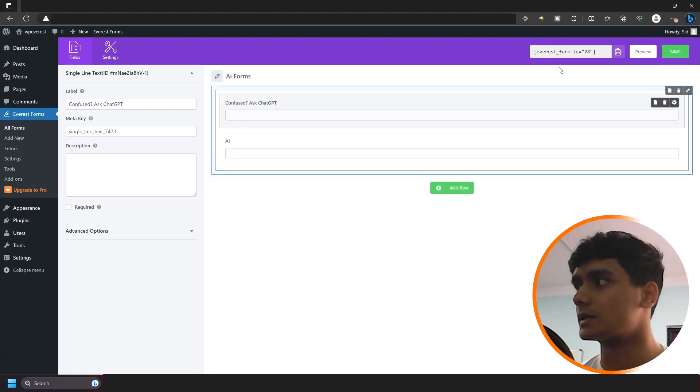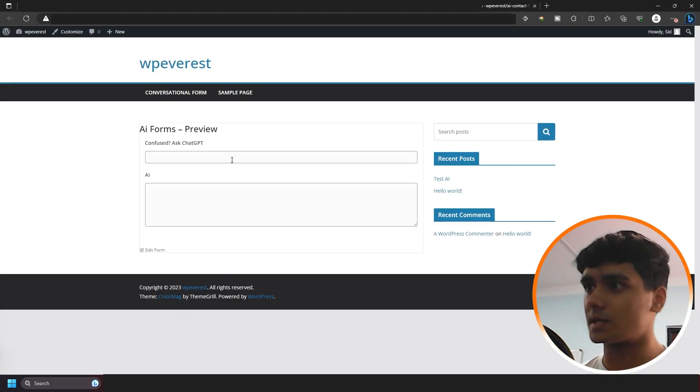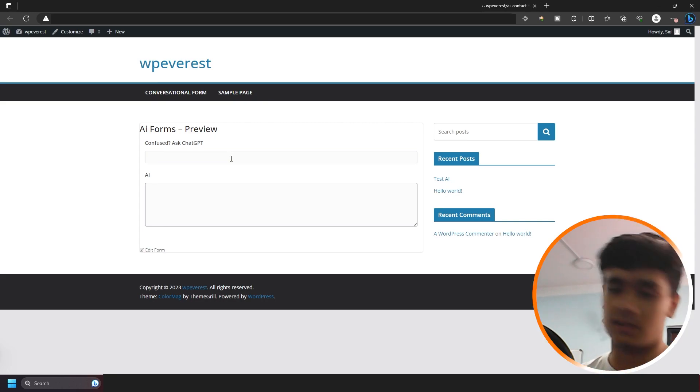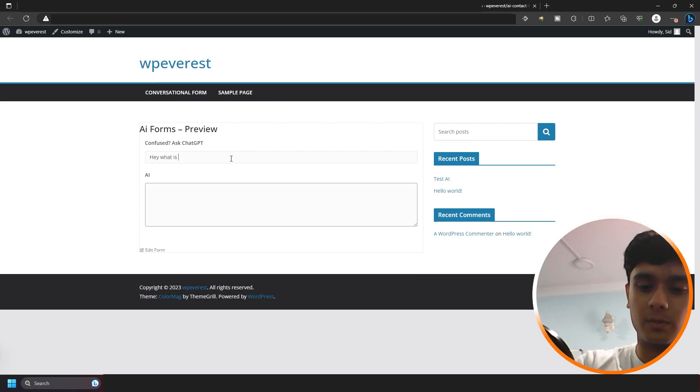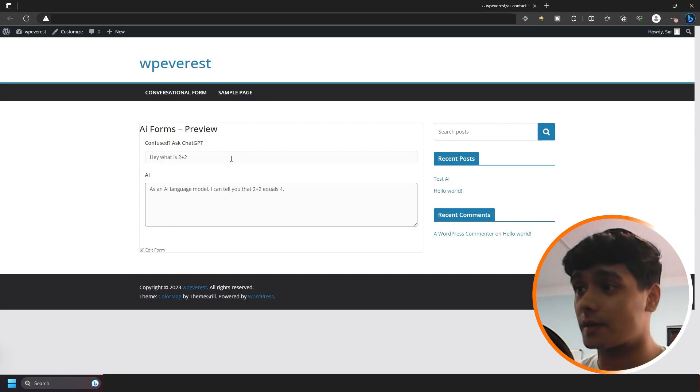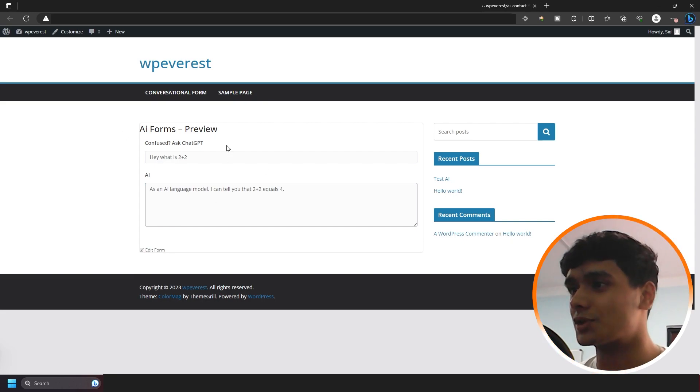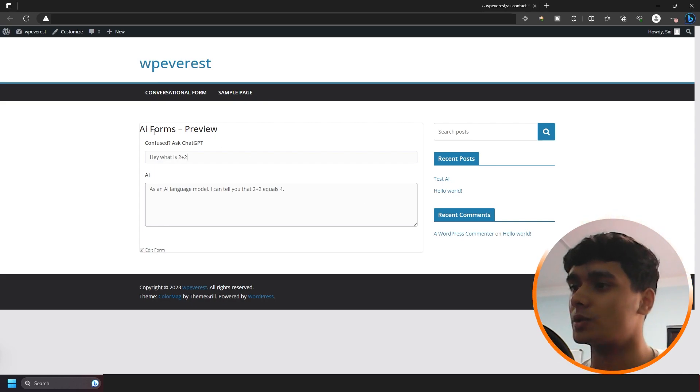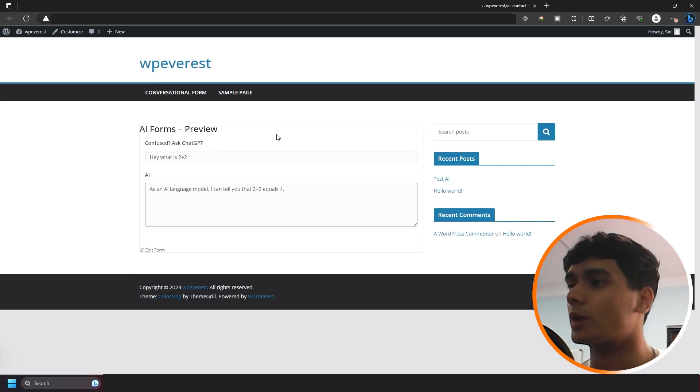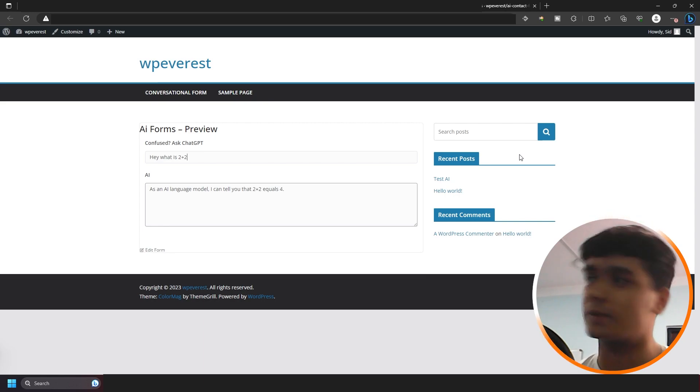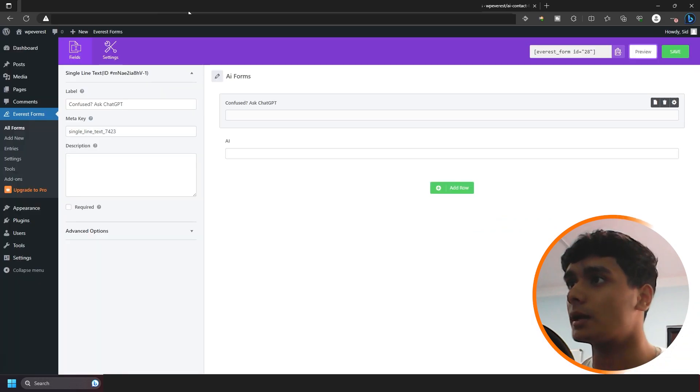Alright, so let me save this. Alright, so this is how the form is going to look. So say people are confused with something, right? So they can simply go right here and they can ask, hey, what is two plus two? I mean, you know, people will not be searching for this, but regardless they can search anything and they can get answers. Super simple, right? So what you can do is you can use this form as a part of your sidebar. And whenever people are reading your articles, they can simply ask stuff to ChatGPT and they'll get their answers without having to leave your website. So that's the first use case of the chatbot.